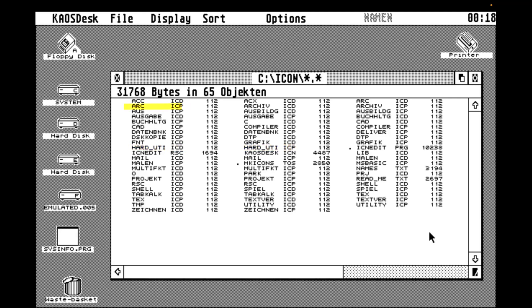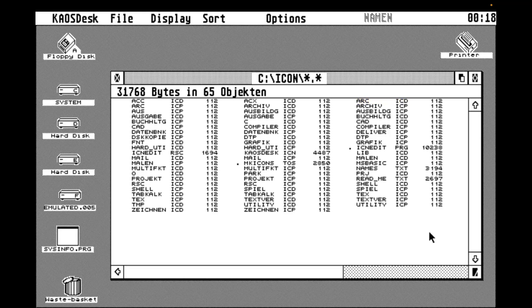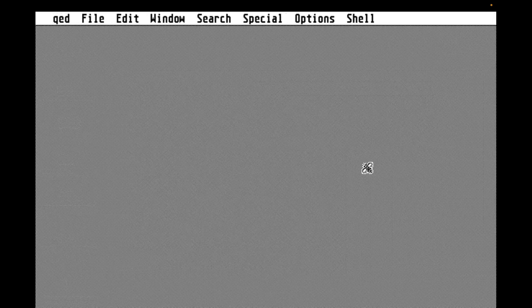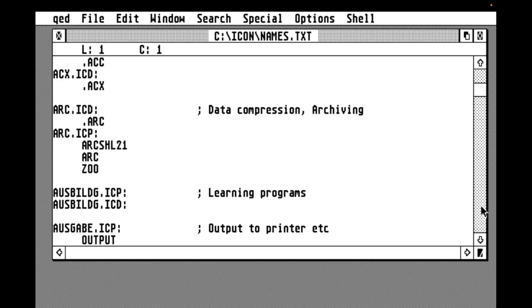So here we have the arc.icp icon for archivers. So that's programs like LH, Arc, Zoo, etc. And the arc.icd for archive files. So again, that's like your .zoo, your .zip, your .lha, that sort of thing. So let's have a quick look into the names.txt file. Here we have the arc data file definition for the extension star.arc. Now there's only one, but there could be several. Star.zoo, .zip, .lha, as we've mentioned previously. And here we have the program file for arc files. So we've got arc shell 21, the arc and zoo applications.